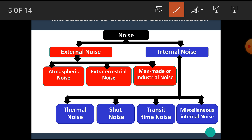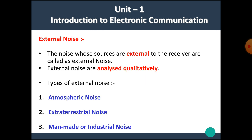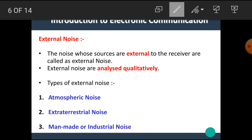There are mainly two types of noise. The first one is external noise and the second one is internal noise. External noise is further classified into three types: atmospheric noise, extraterrestrial noise, and man-made or industrial noise. Internal noise is further classified into four types: thermal noise, shot noise, transit time noise, and miscellaneous internal noise. Let's see the description of each type one by one.